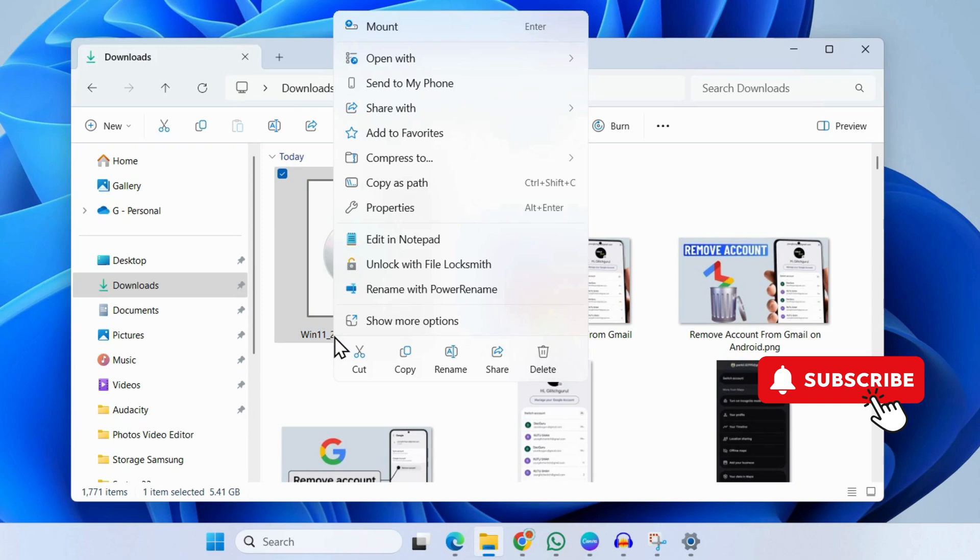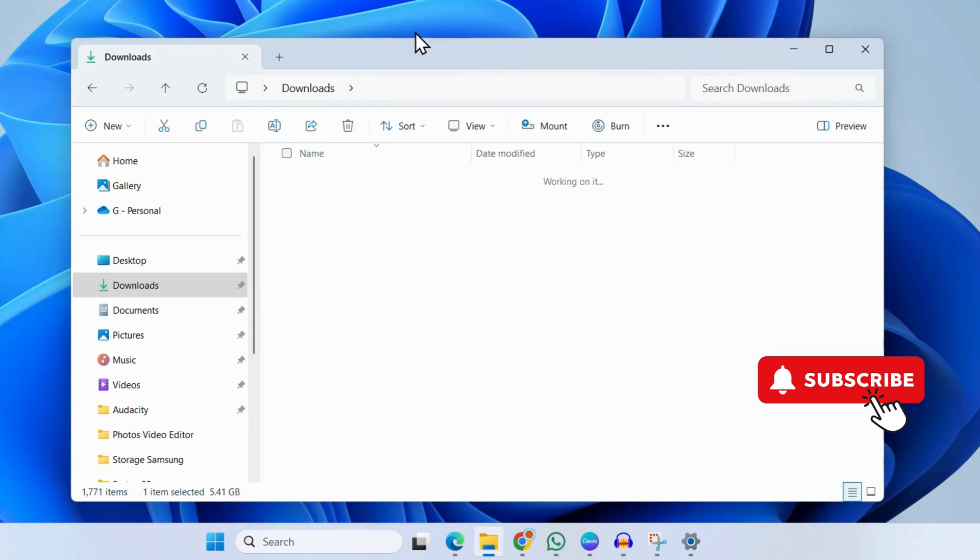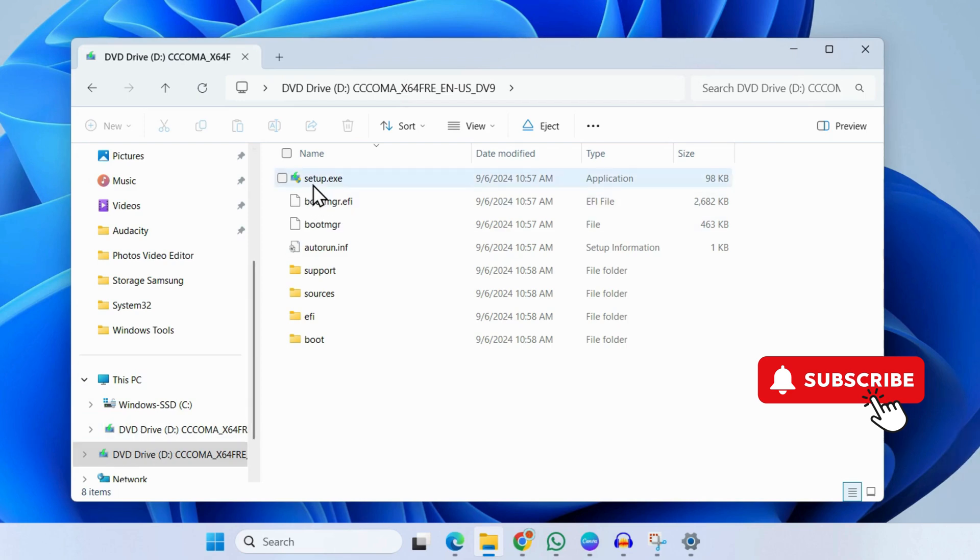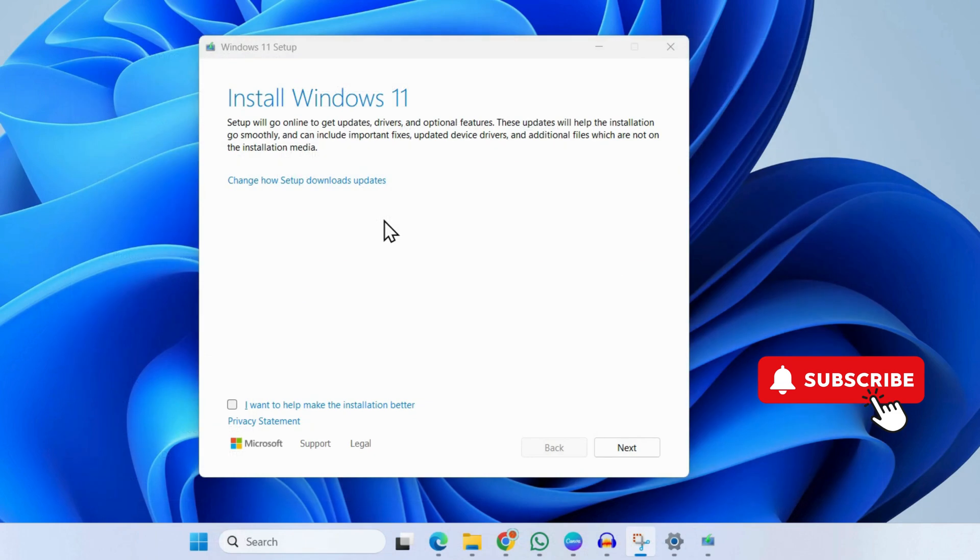Right-click on the file and select Mount. Once you select Mount, you should see a DVD drive appear here. Simply go to that and click on the setup.exe file. This will open the Windows 11 setup file.